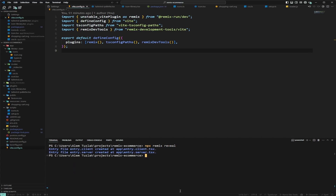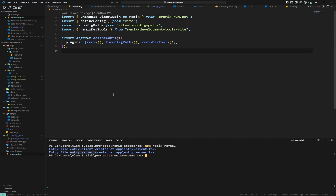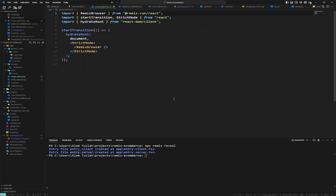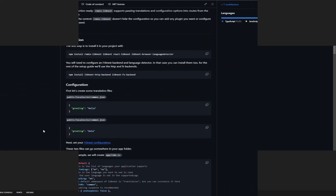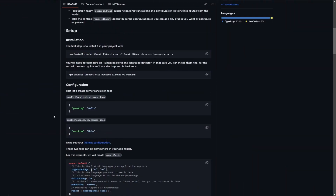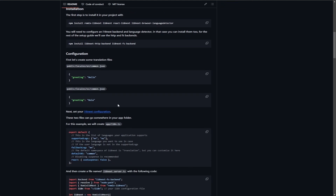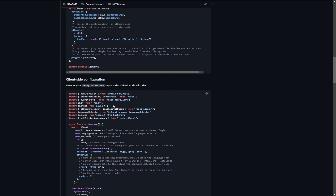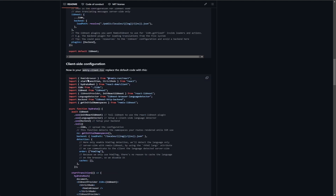What this command does is it creates the entry.client and entry.server files, and now we can use these two files to add internationalization. The first thing we're going to do is modify the entry.client file — we'll go back to the browser, scroll down, and look at the entry.client code.